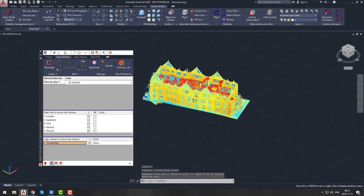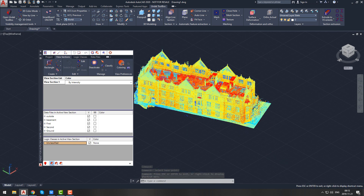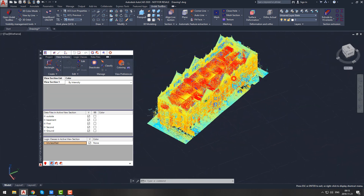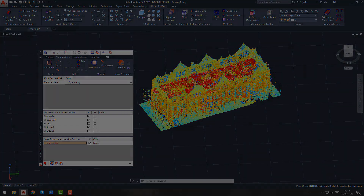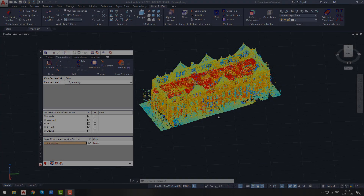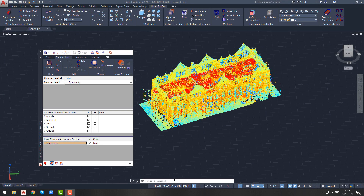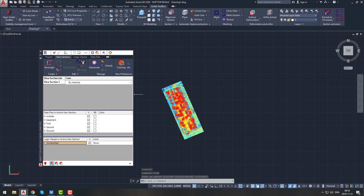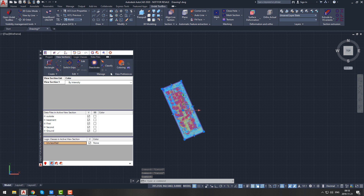Now you will be able to change the coloring of your view section. Let's color our view section by intensity. You can inspect the created view section in interactive 3D mode by using the 3D orbit function from the visibility management tools tab and selecting a base point. Let's go back to plan view by using the plan command.